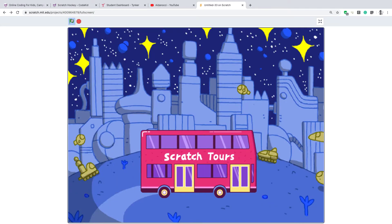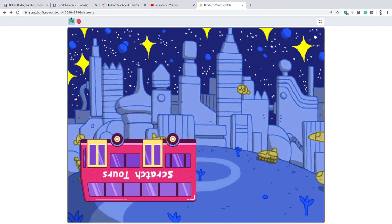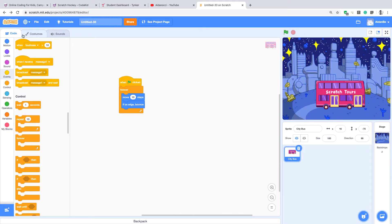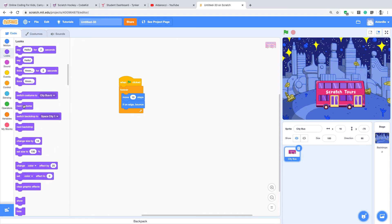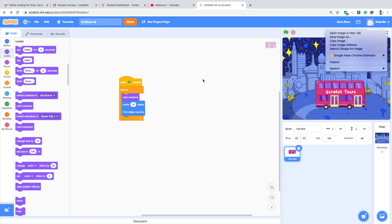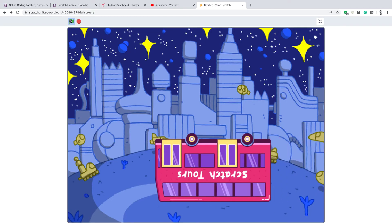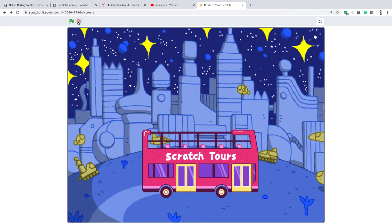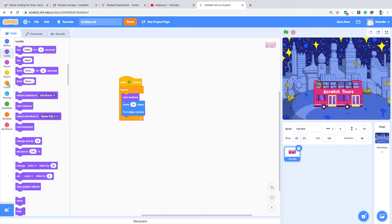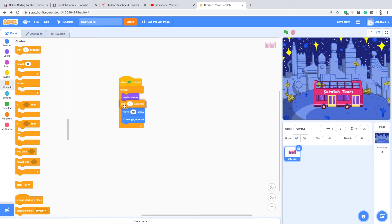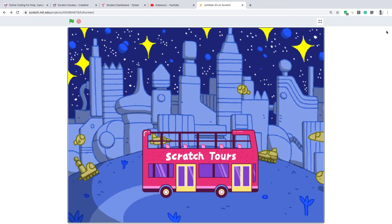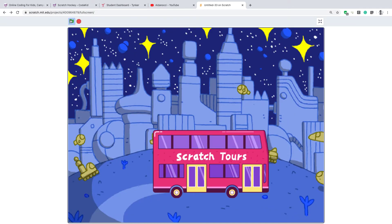Let's see right now — oh wow, wow, wow! But we also wanted to change the costumes. Change costume — like that. Let's make it full screen. It's doing it too fast, so let's put a wait — maybe one second before it changes.